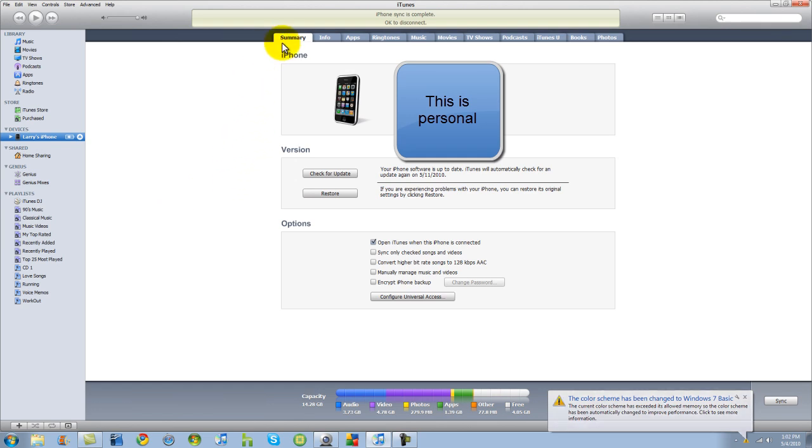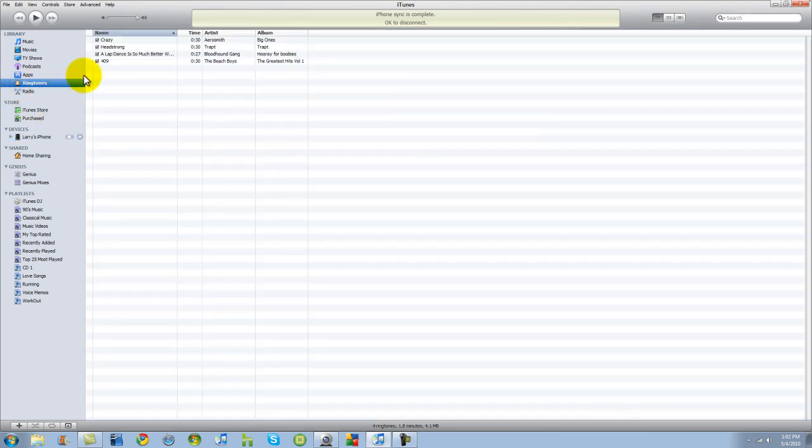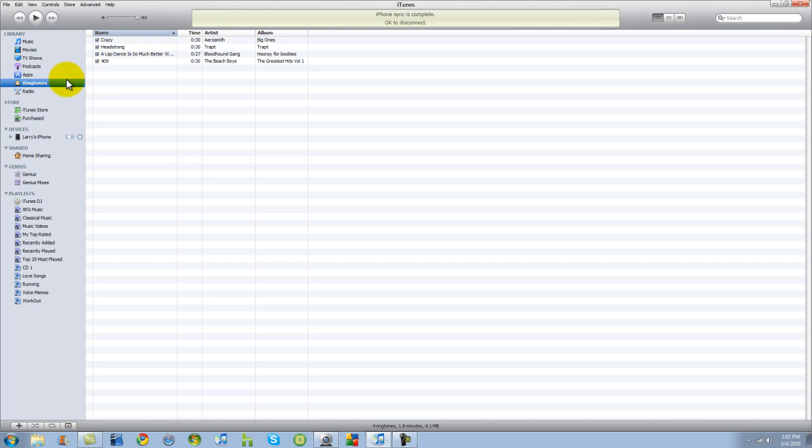Now from here we have all these tabs up here. Now you should have, make sure you guys do have some ringtones in here otherwise there's no point in it. Make sure you do have your ringtones under your ringtone tab.